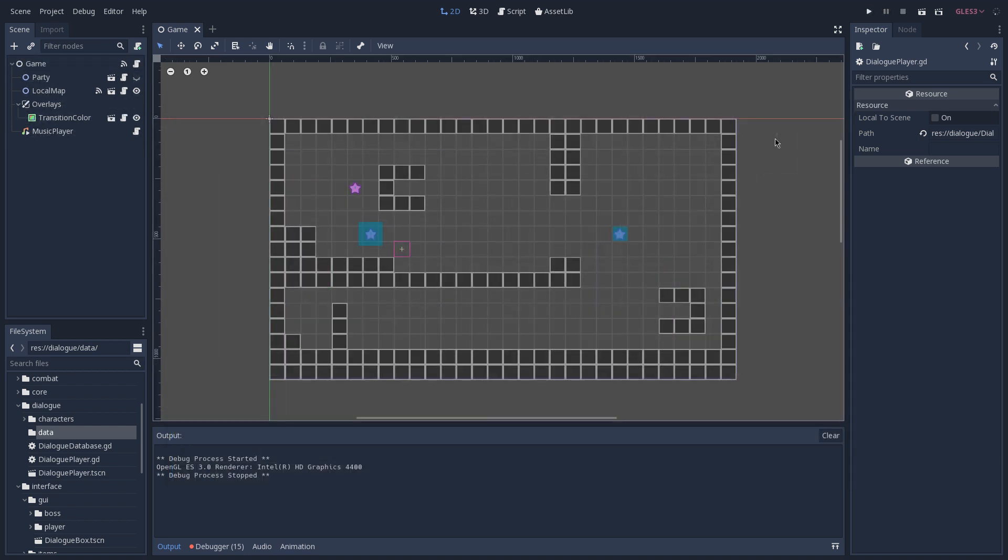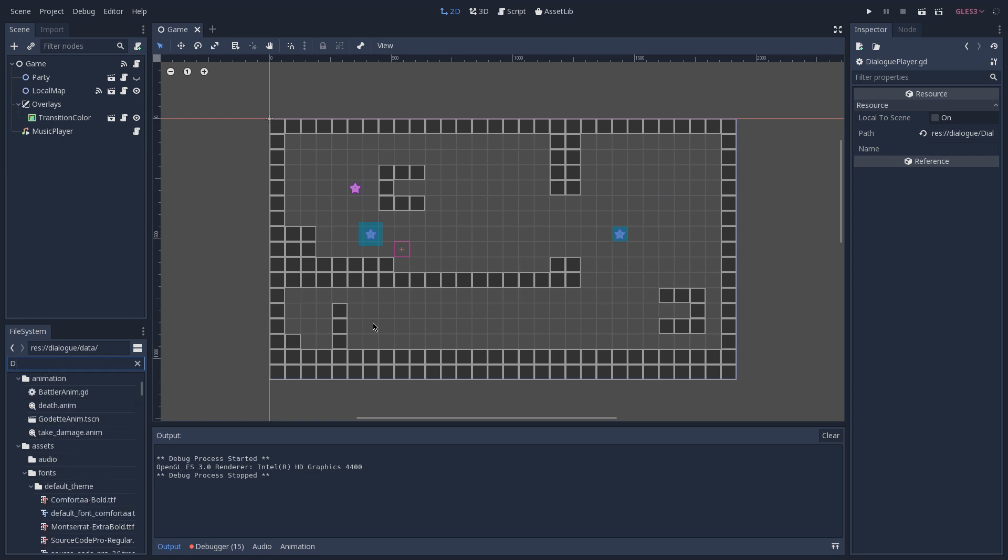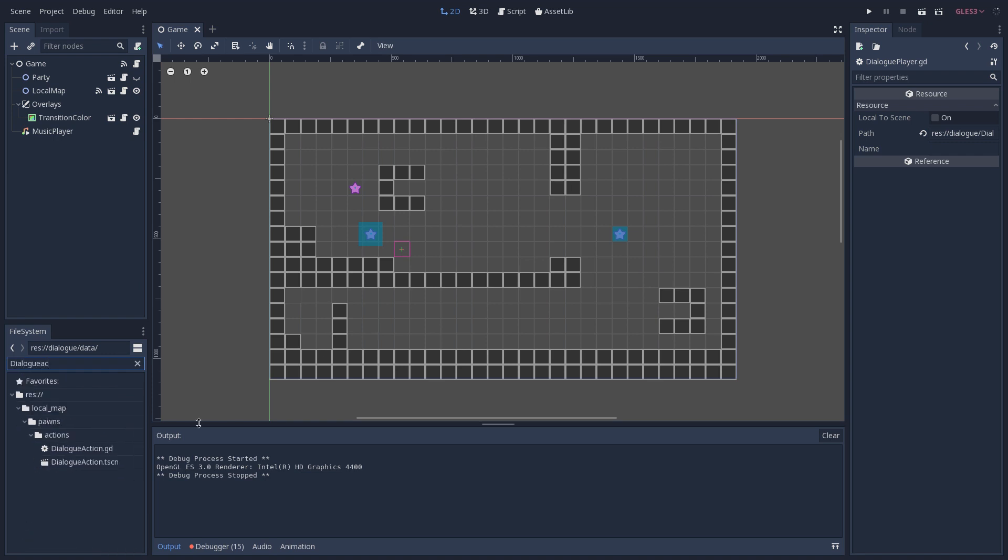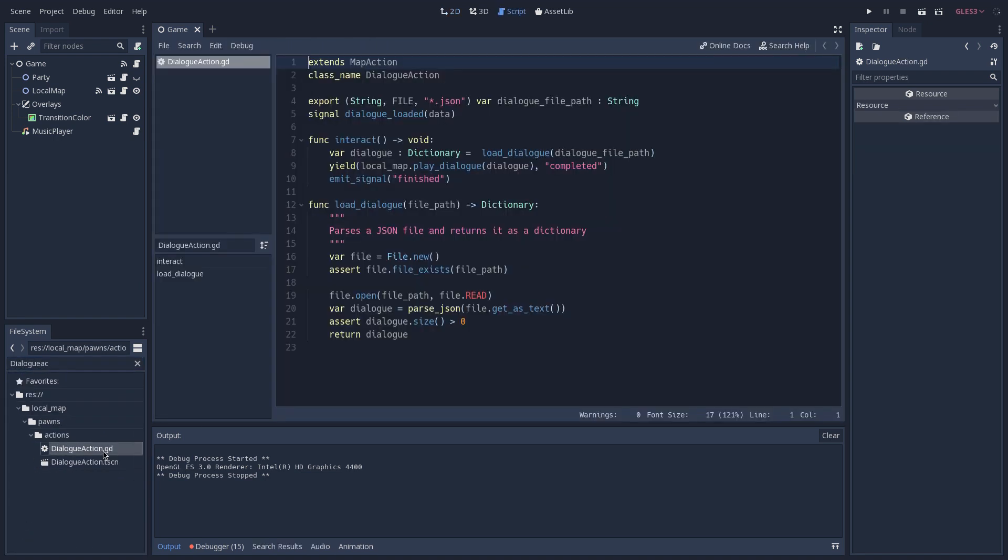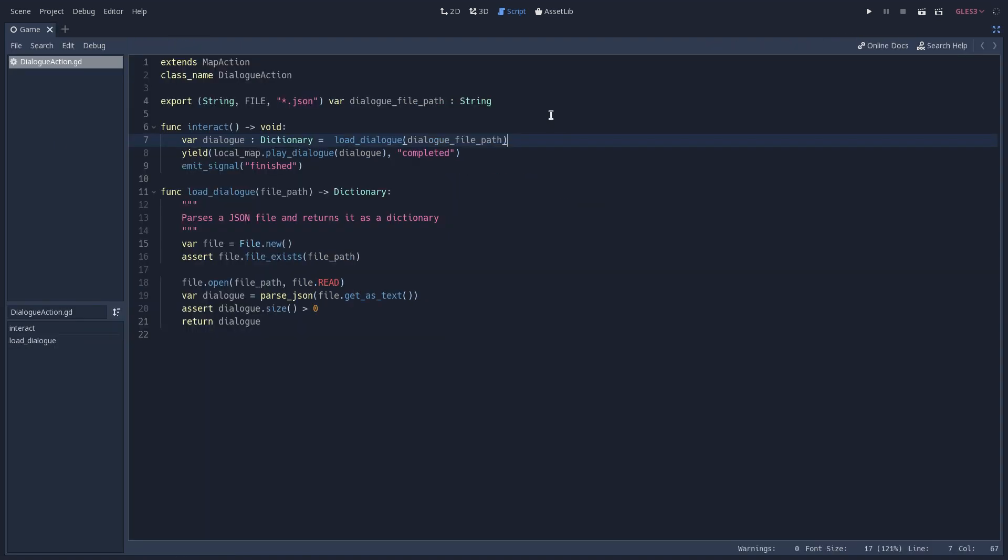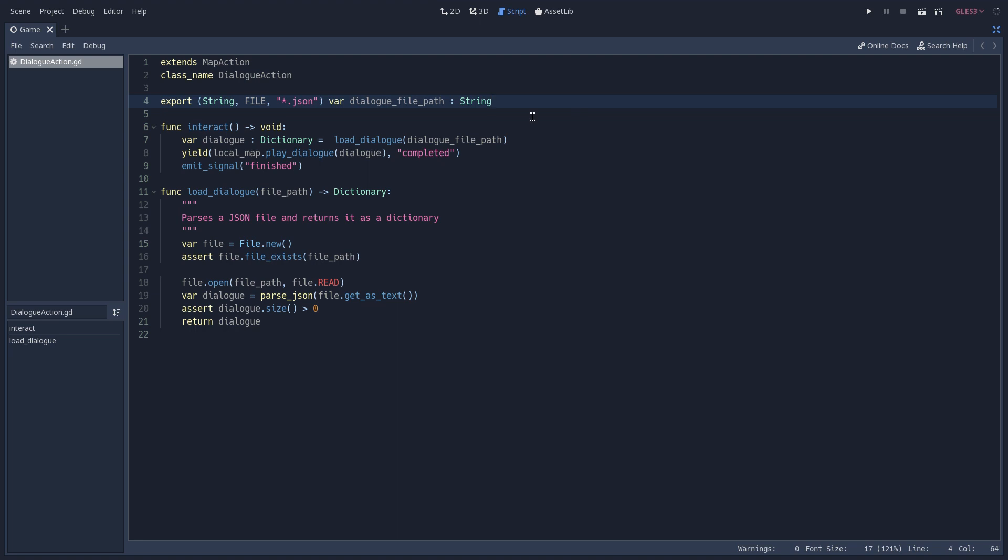Now let's see how this JSON file gets loaded and also converted into a dictionary inside of our game. This is done inside of our dialogue action. So I'm going to search for this script and open it in the script editor. And here we export a variable called dialogue file path, which is the path for our JSON file inside of our project. And then we have the interact function, which is a function that is called whenever the player interacts with this action.